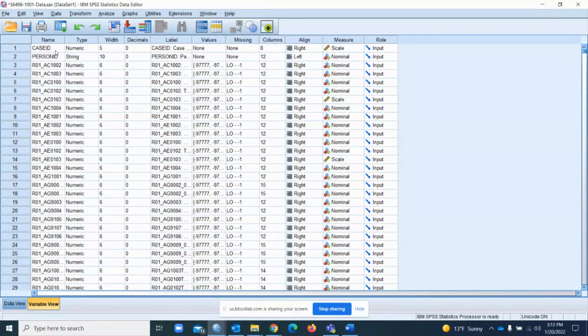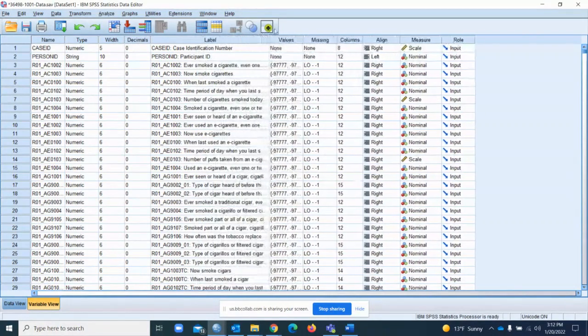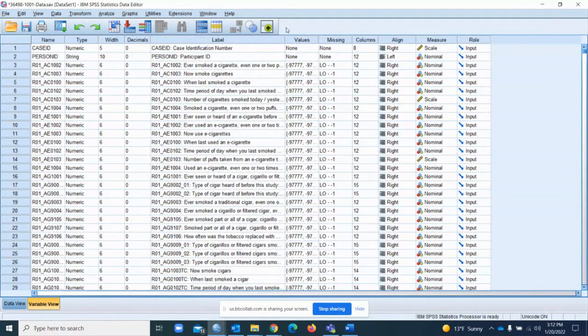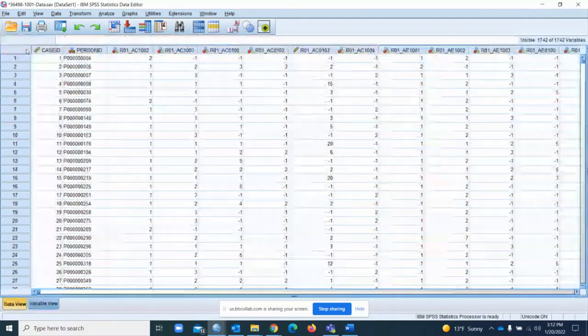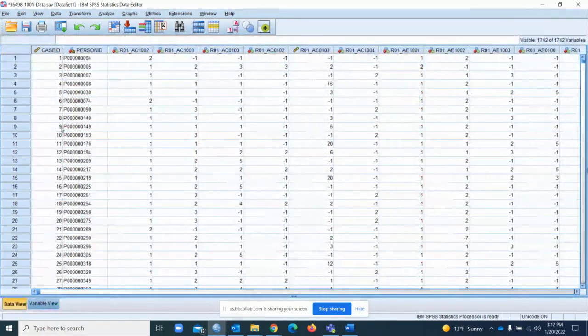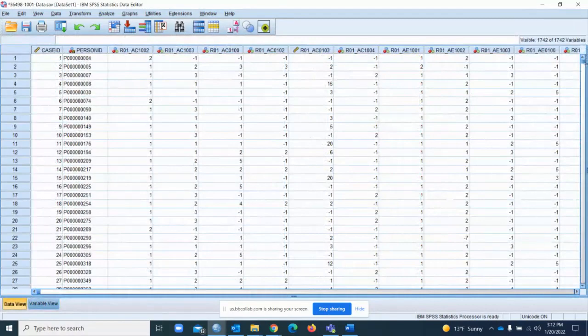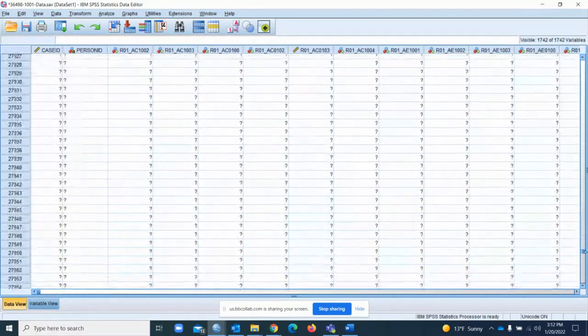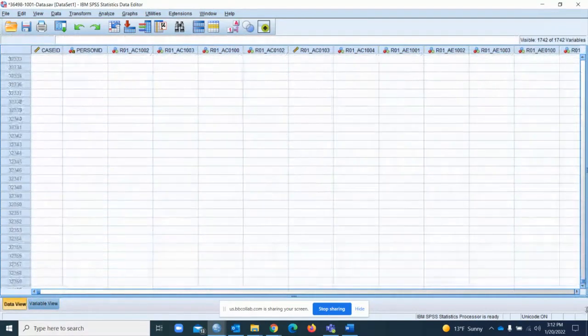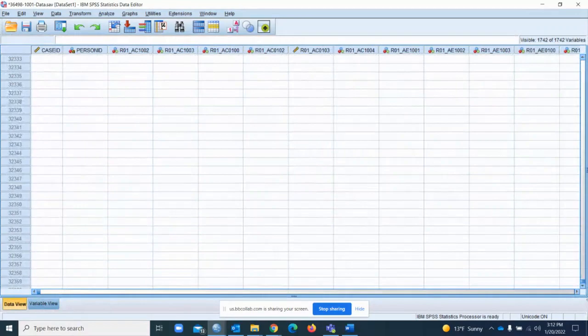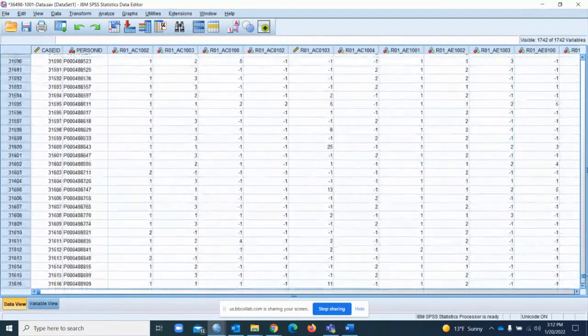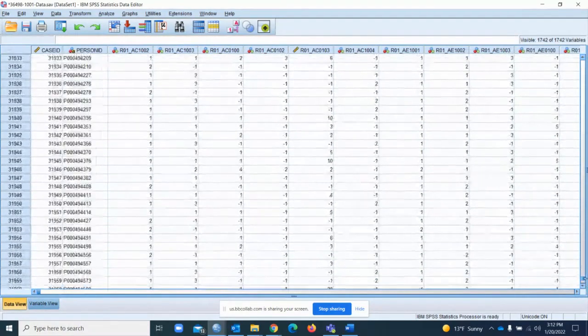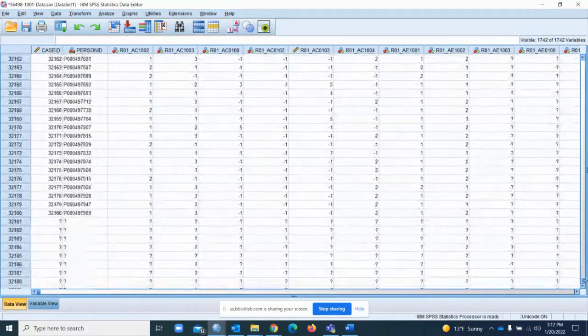For example, case ID. This is the name, the case number. It's just like the case number. It shows how many participants we have in the survey. If we press this, it's just the serial number, as you see here. If we scroll down to the end of the page, it will show us how many participants were in this survey. We can say those are 32,320 participants.